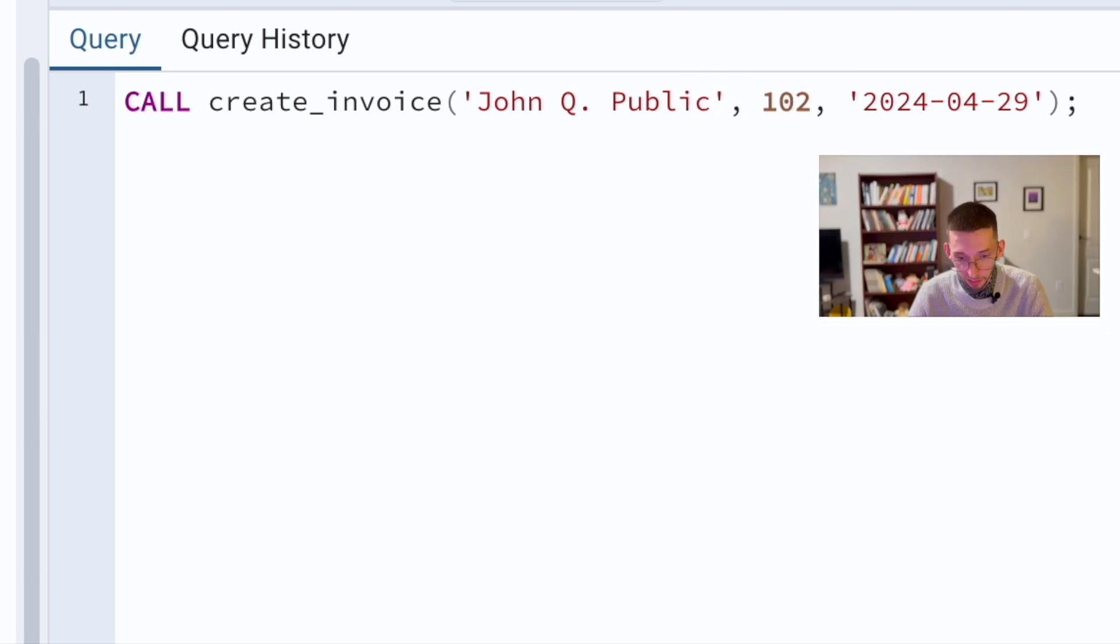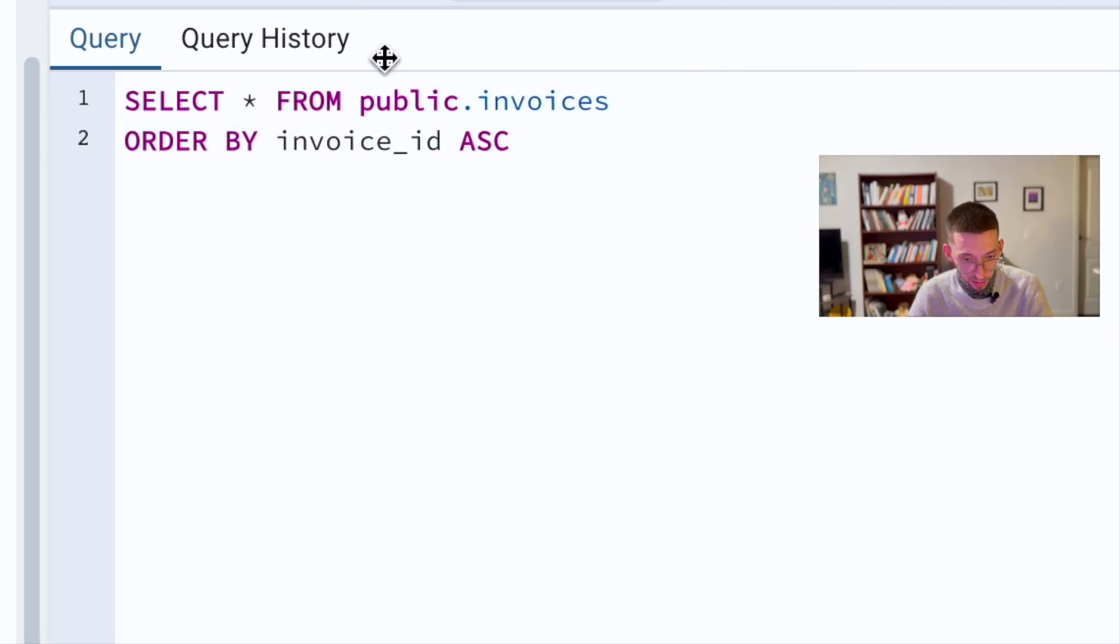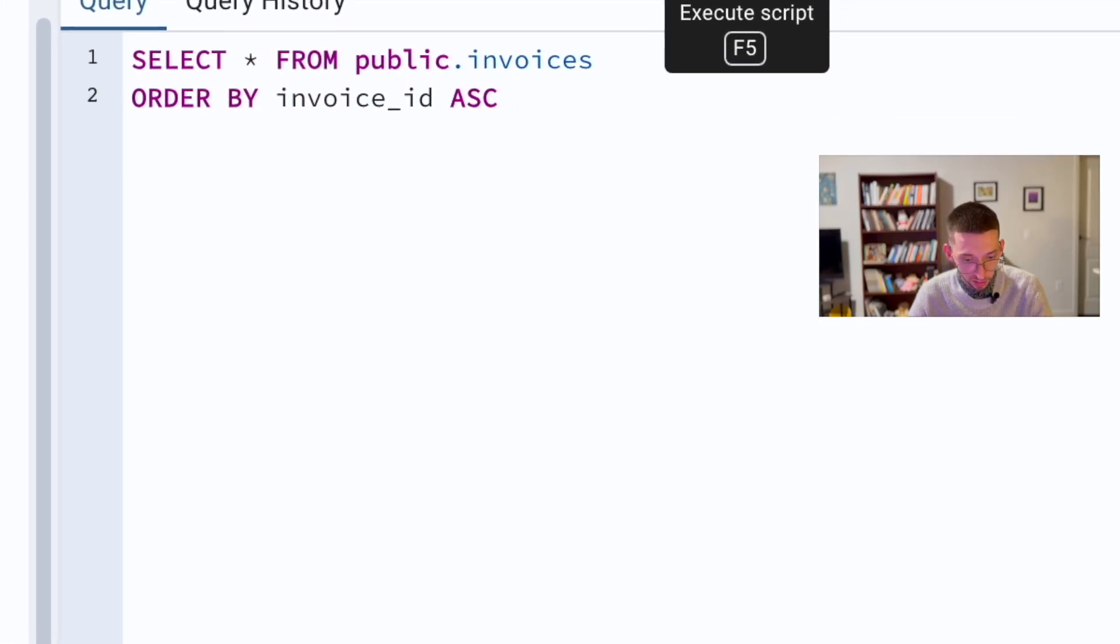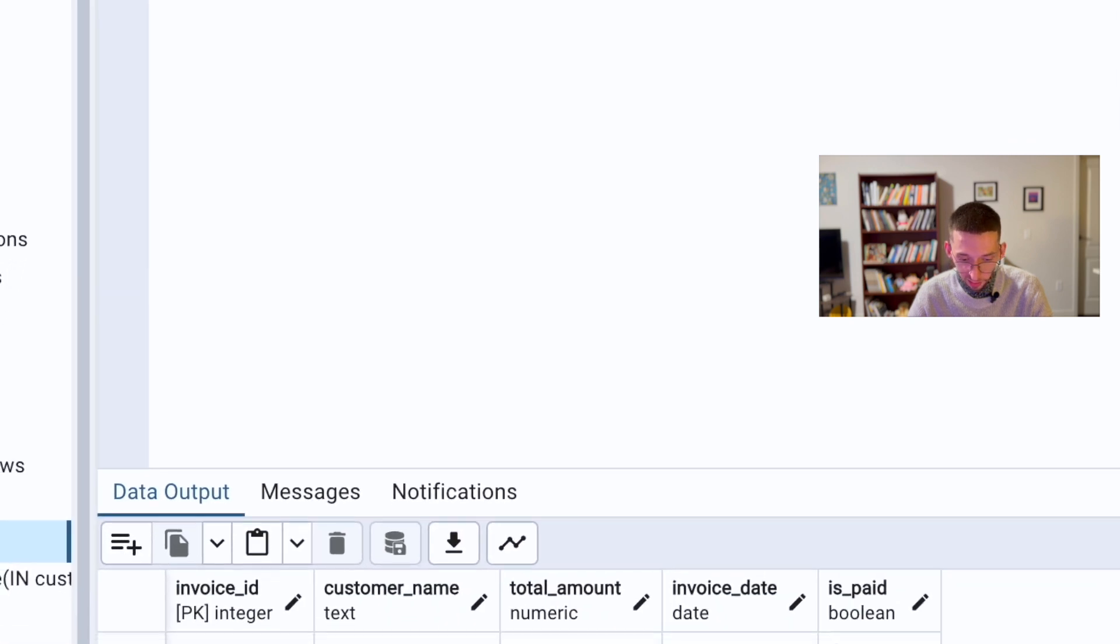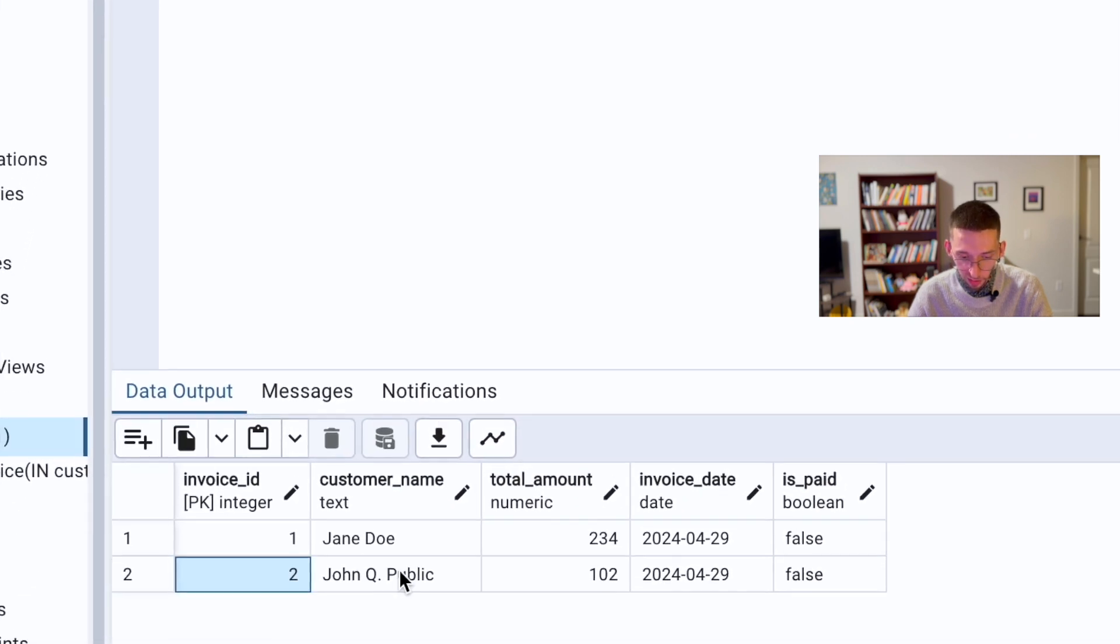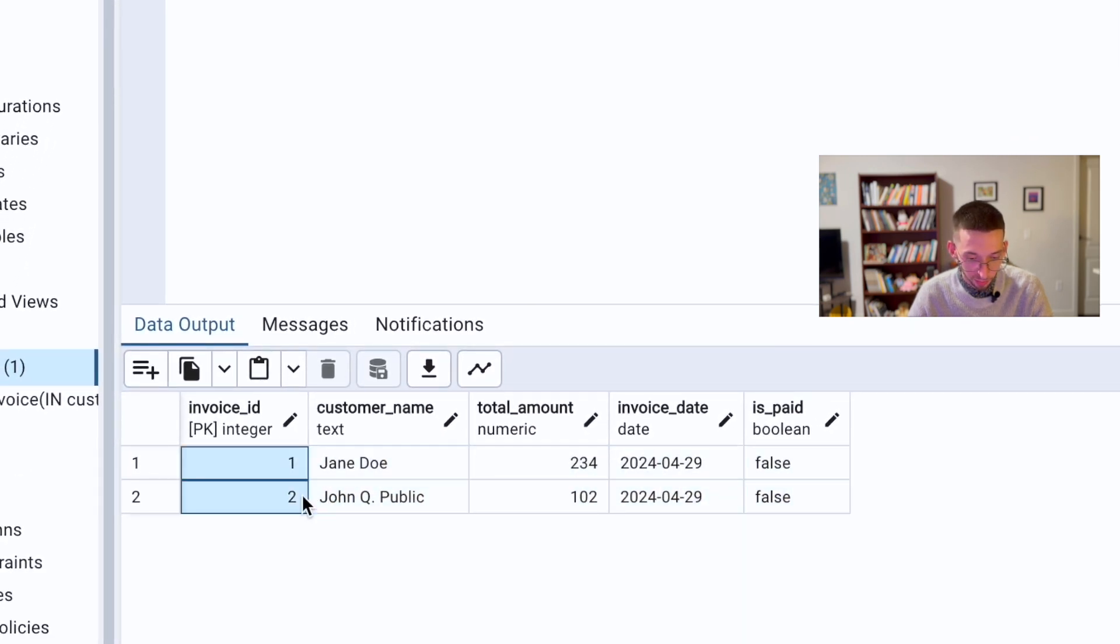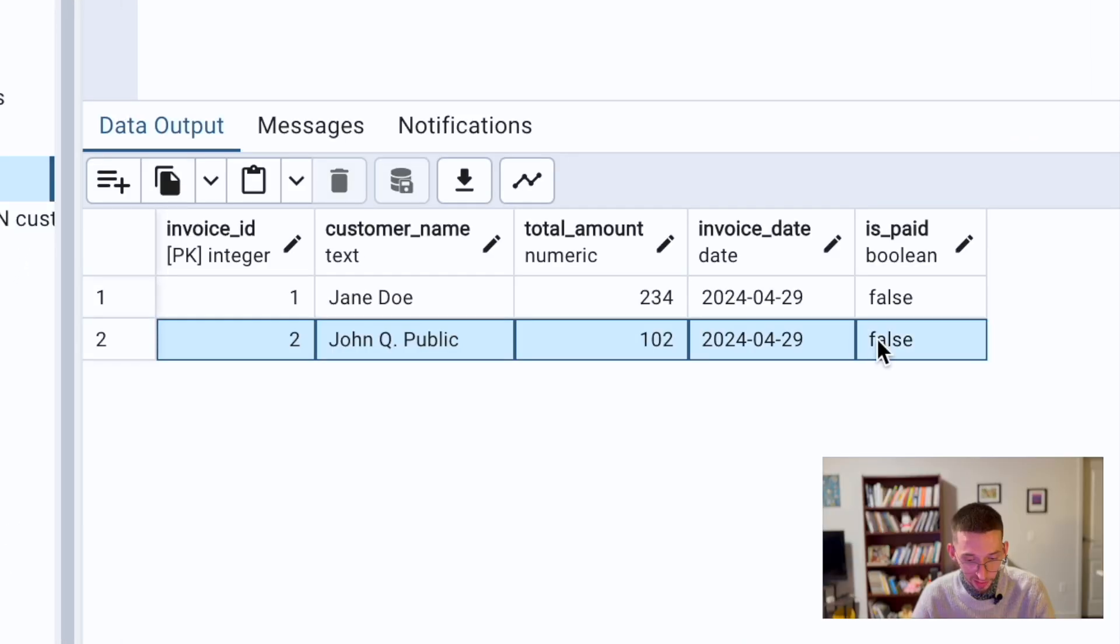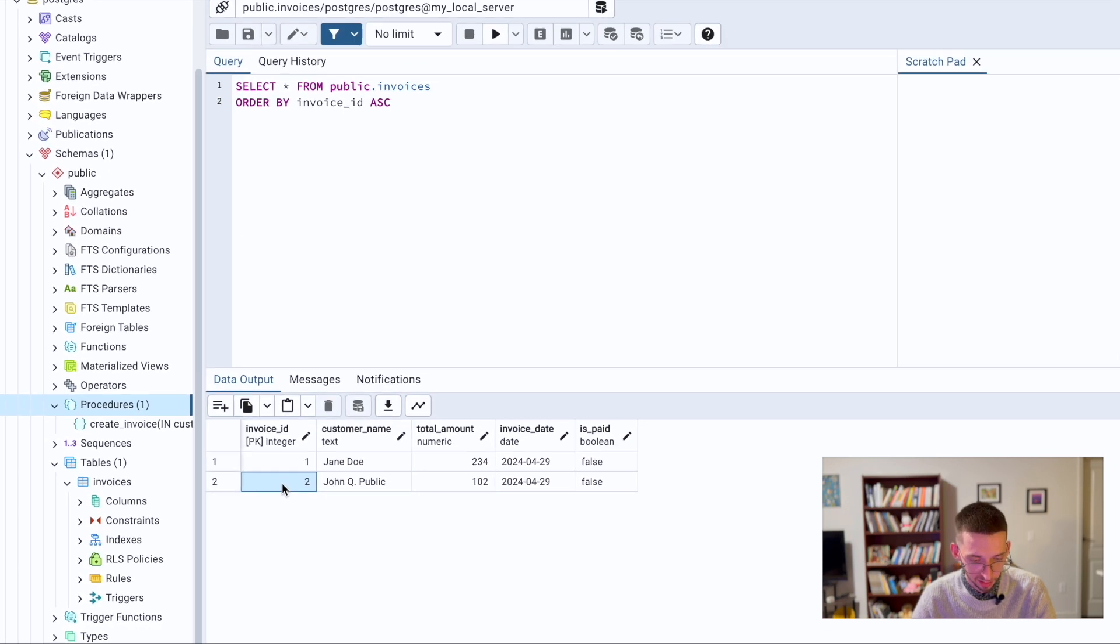If we go here into our data, we see that we have our two data points, data entities as it's called, invoice entities.